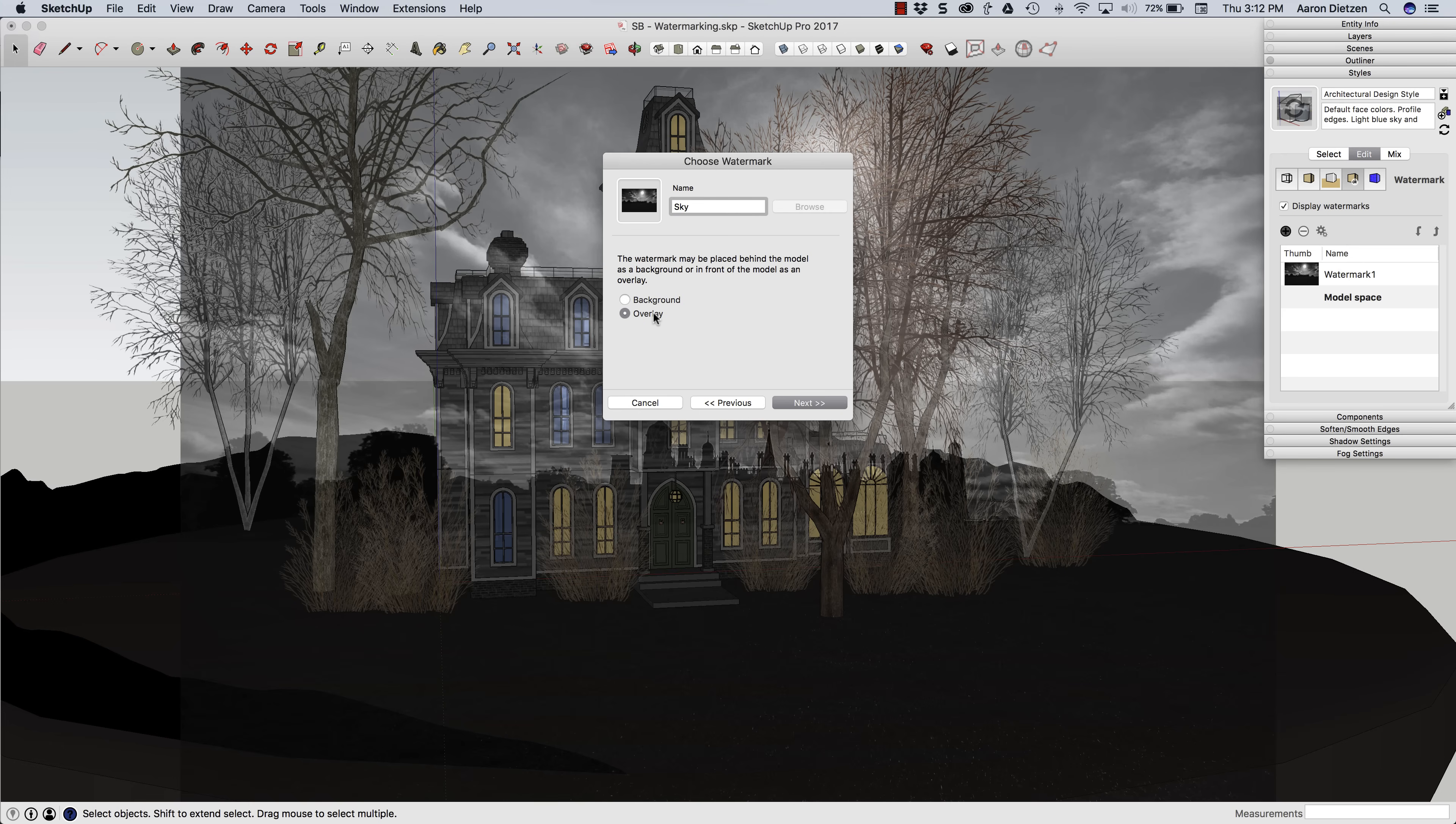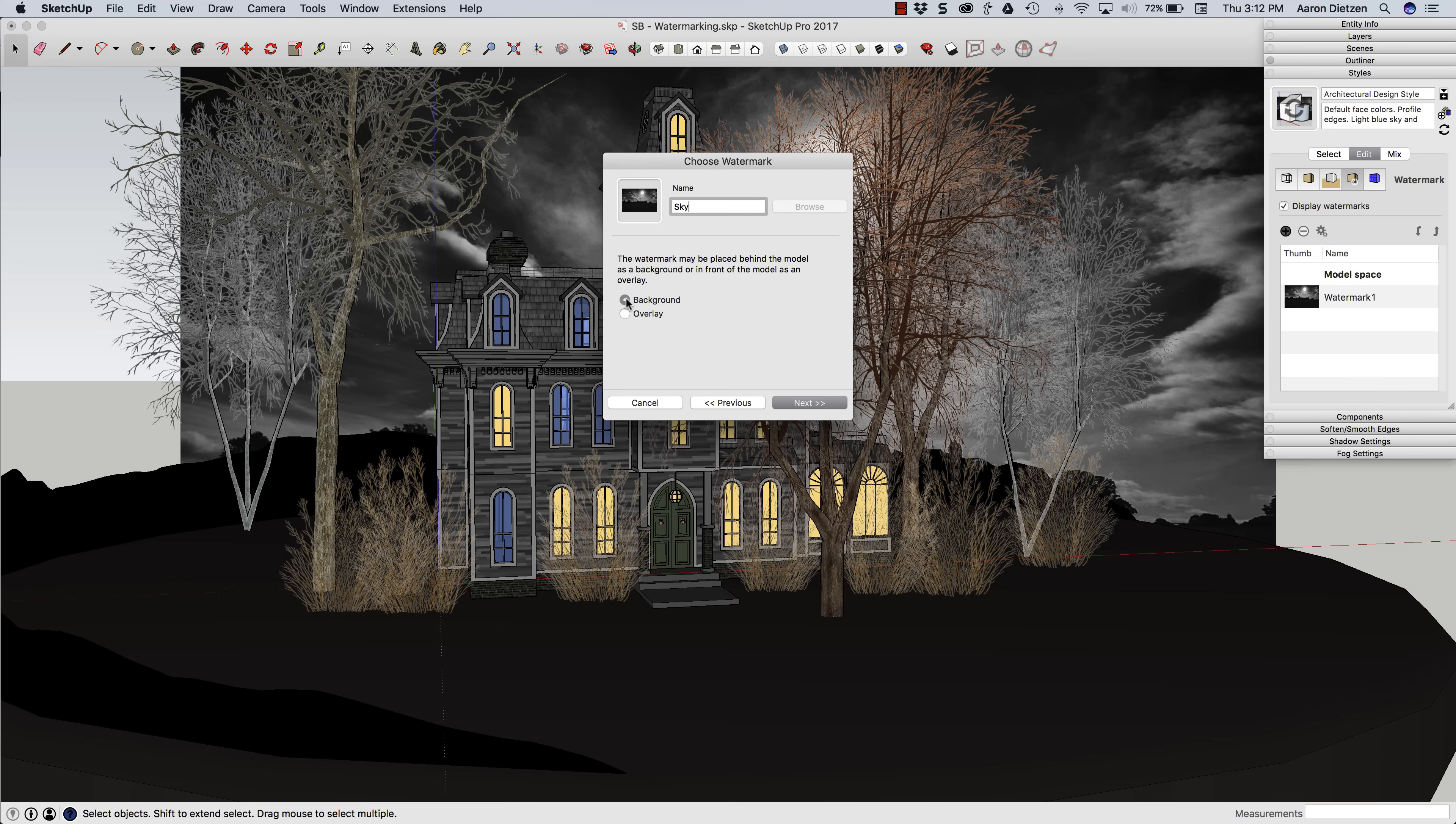so I'm going to call this my sky. And first choice is, is this a background or an overlay? An overlay is laid on top of the model while the background goes behind it. Fairly obvious, right? So I'm going to choose background, then click next.